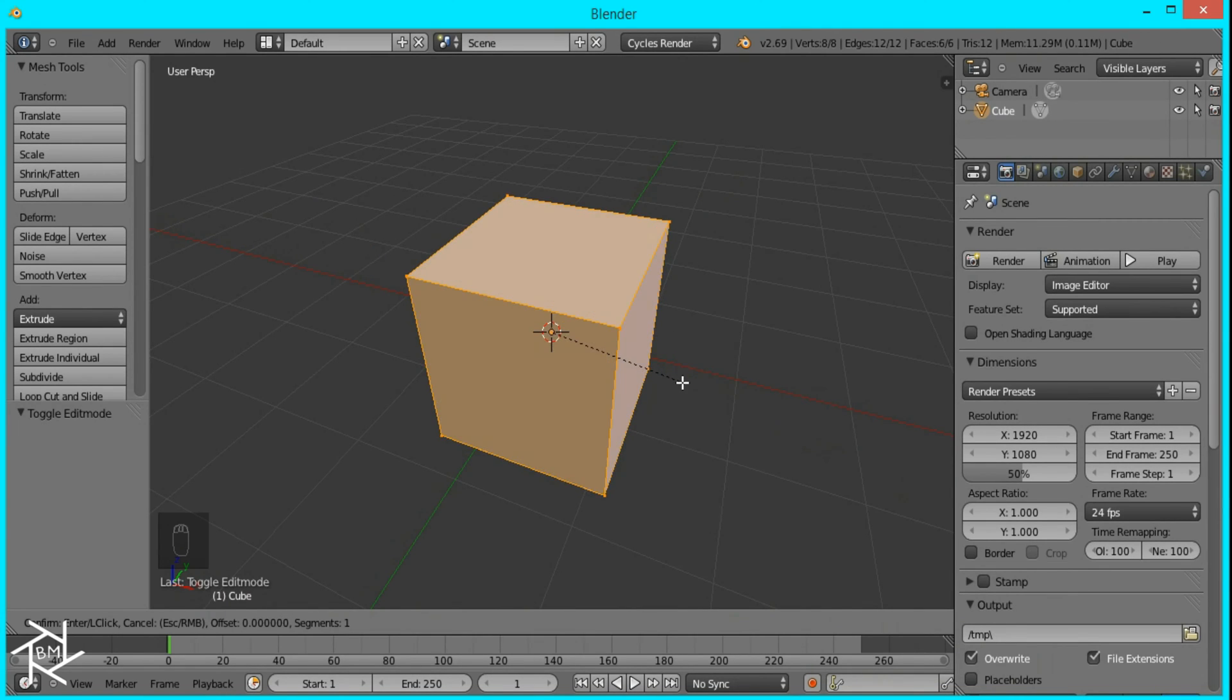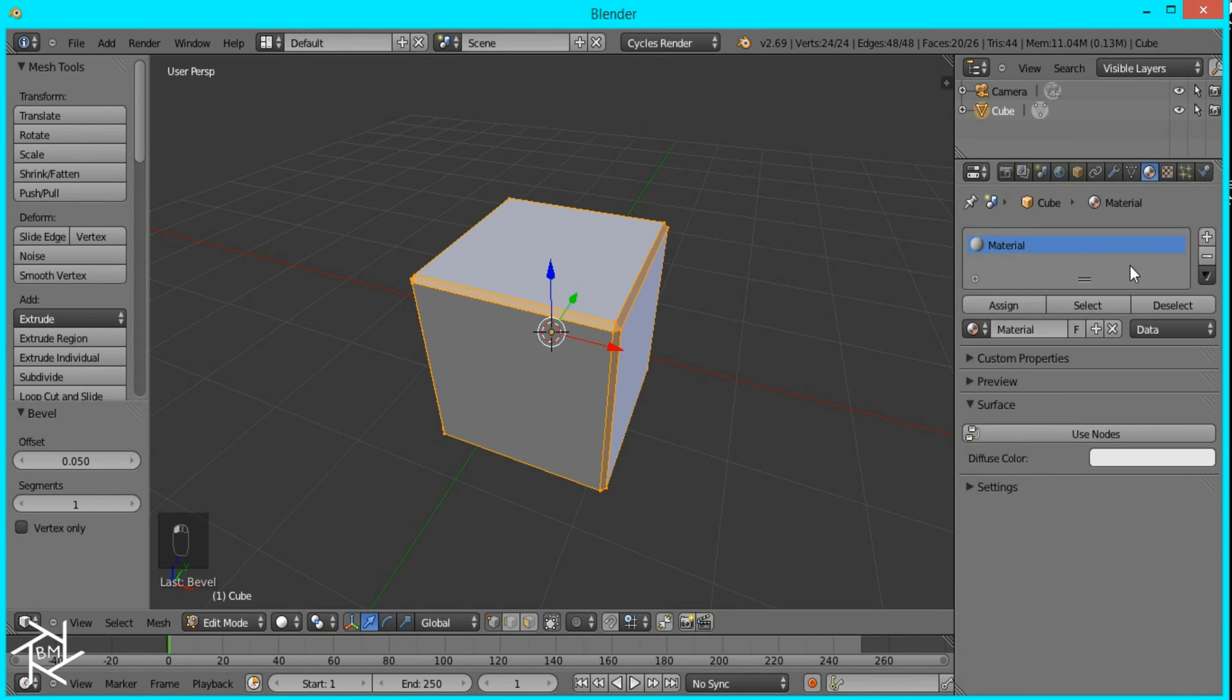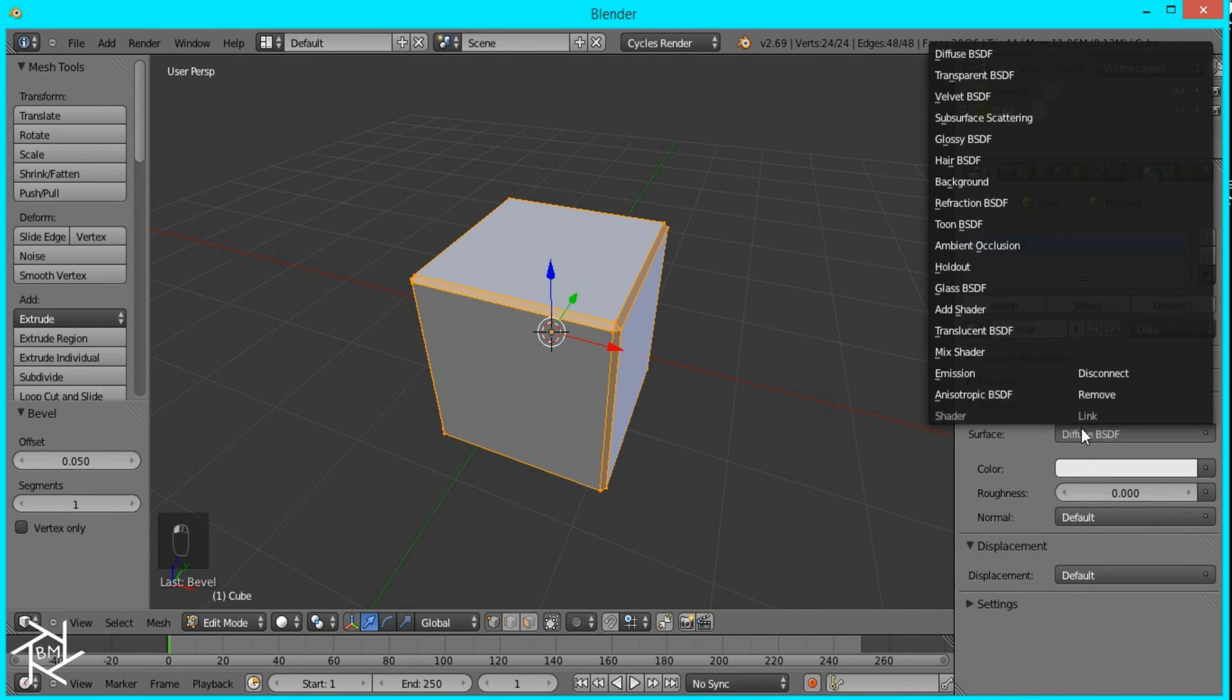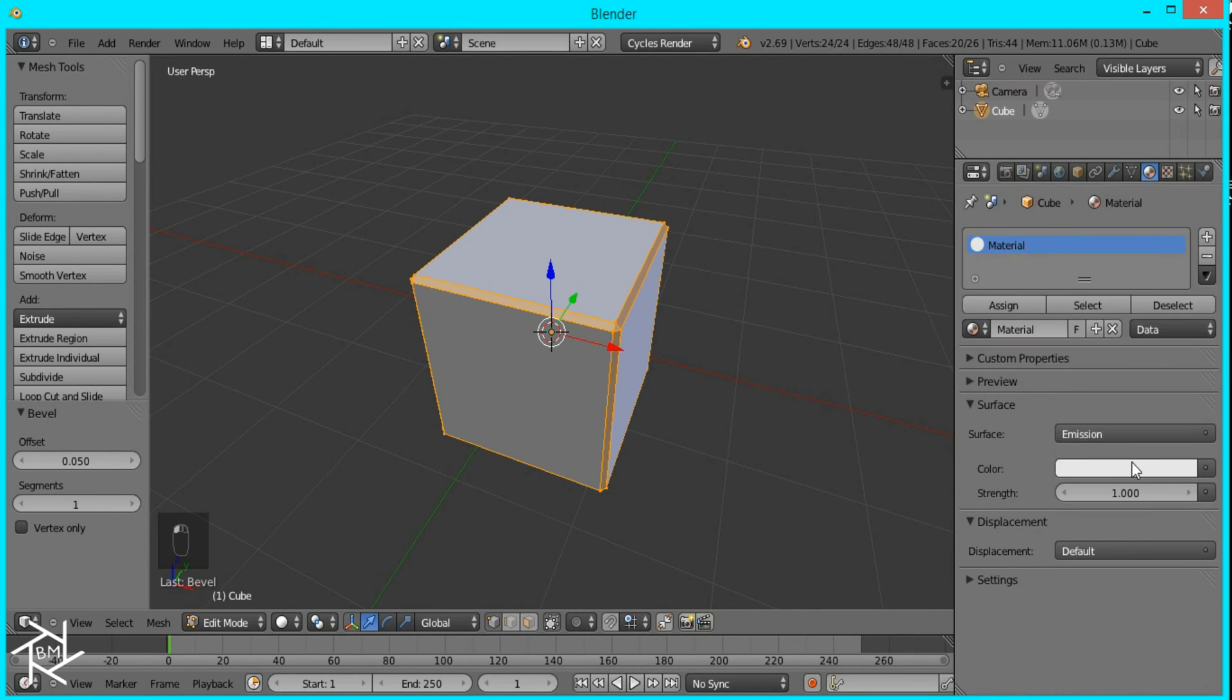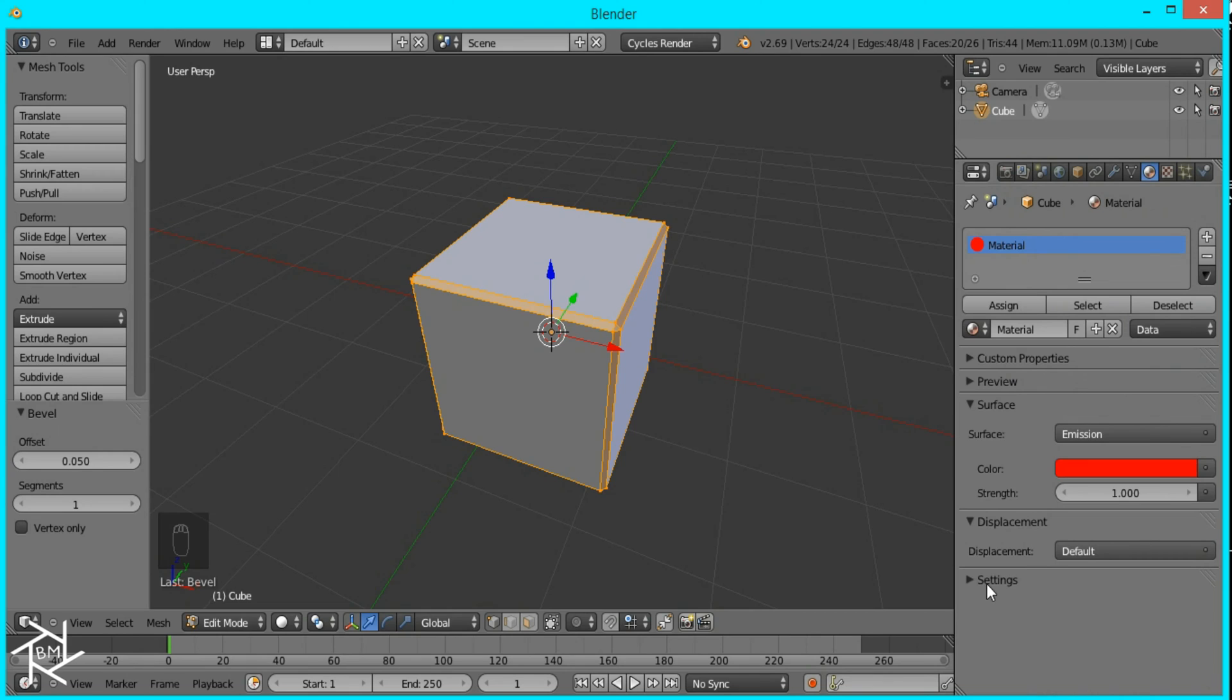I'm just going to type in 0.05 and we're going to make sure we're in Cycles Render. I'll add a new material and switch it to emission and I'm just going to give it a red color.